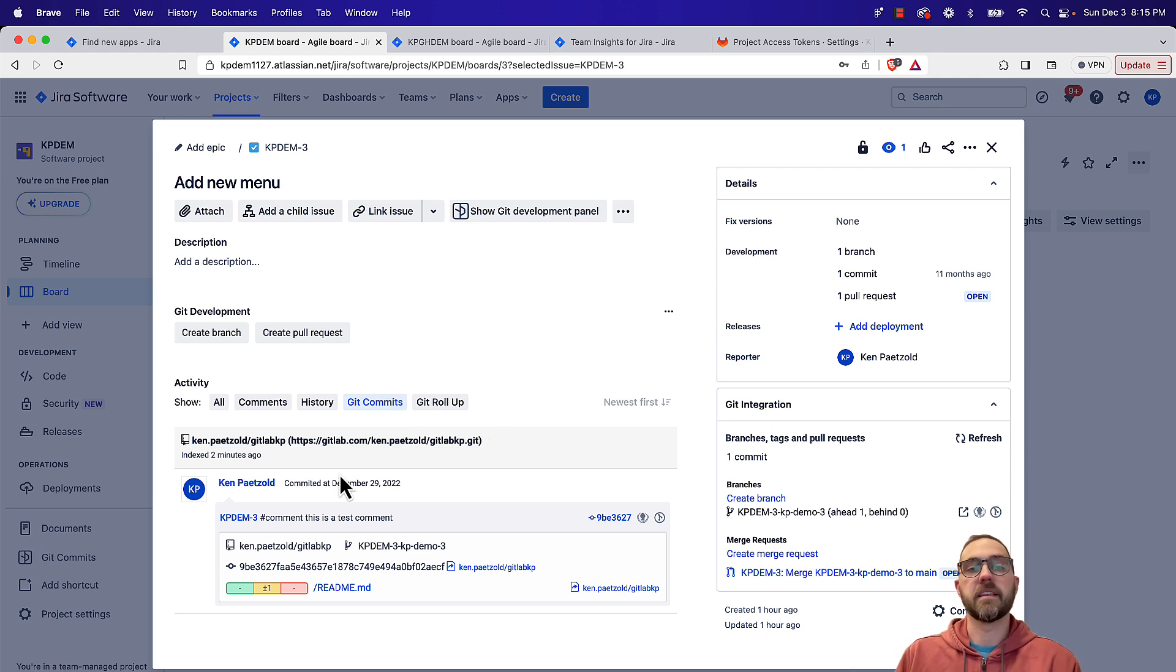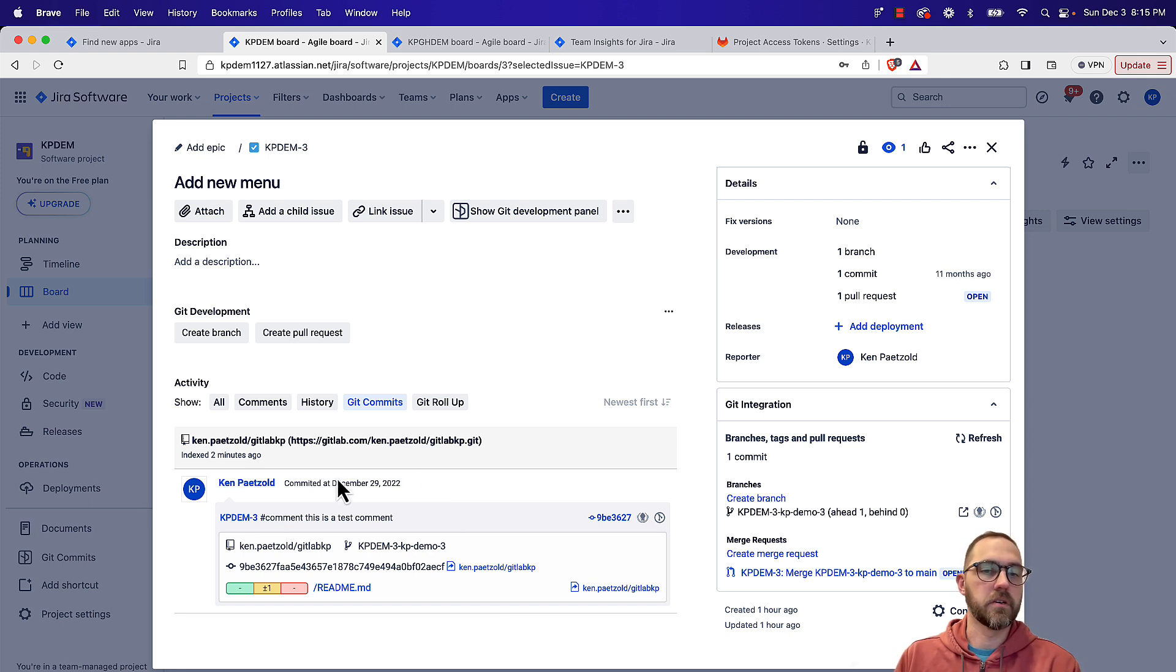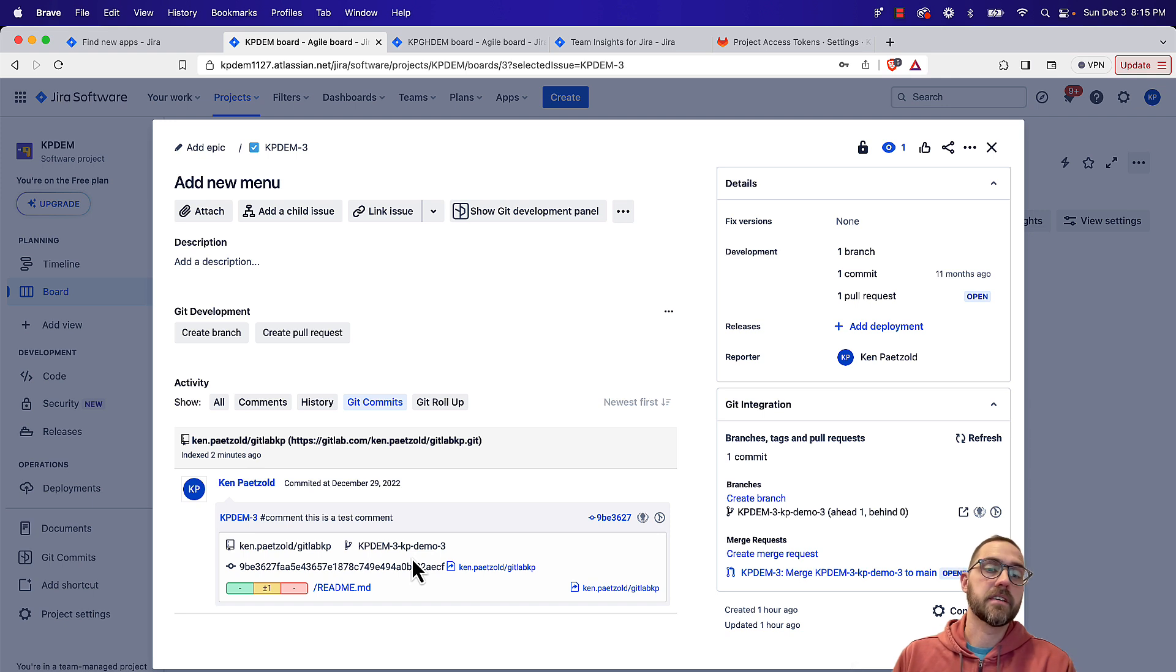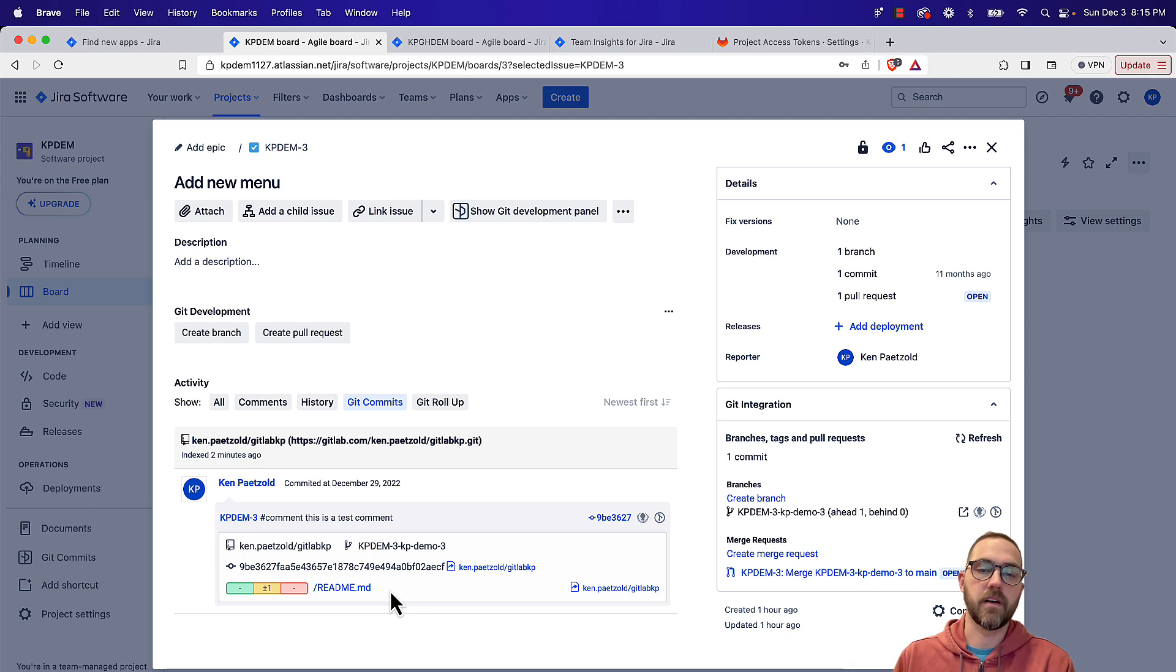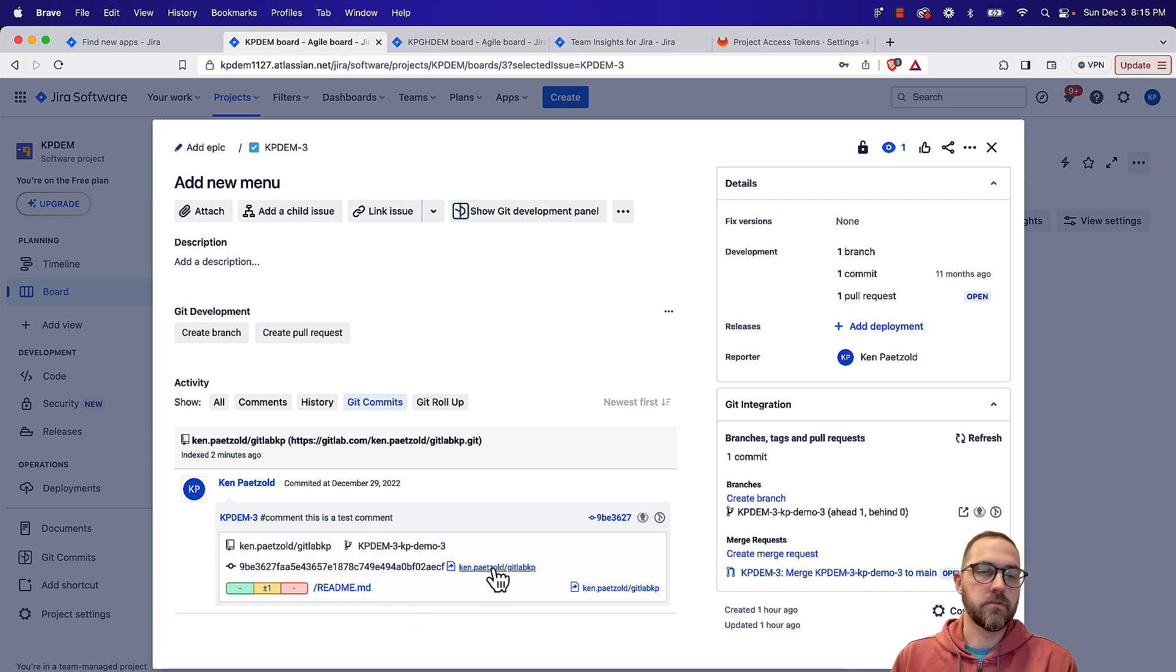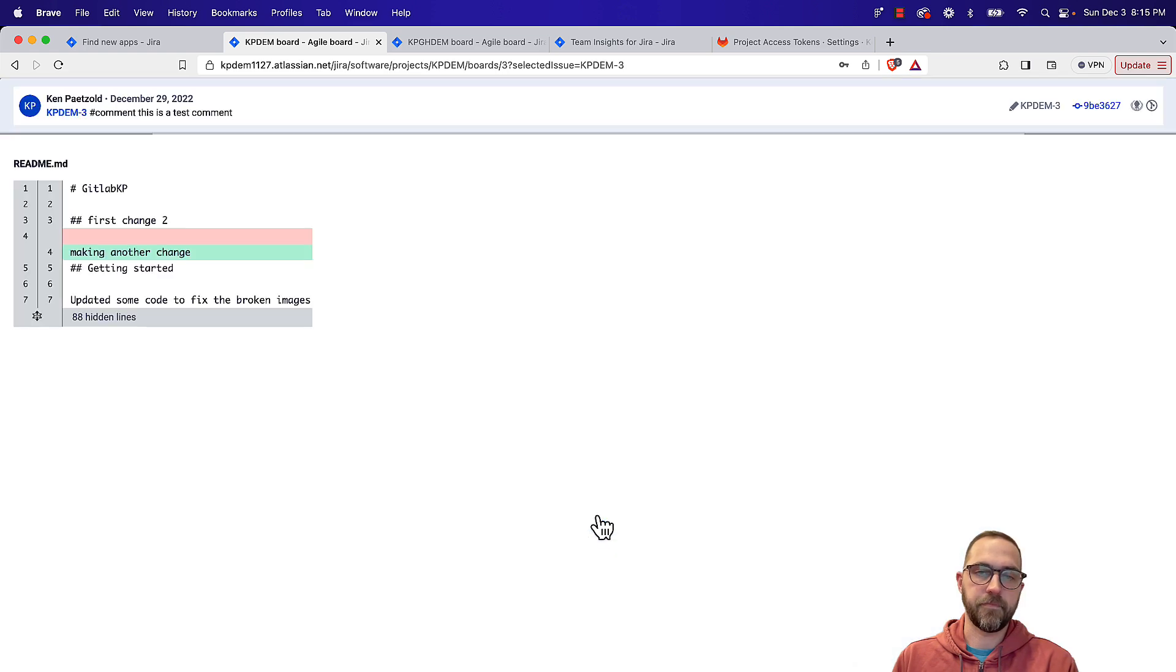So every commit that is made on this issue will show up here. It'll give you lots of information on who committed it, when they made the commit, all the files that are changed, what was the volume of code that was changed. So lines added, changed or removed. And then you have links out to view the commit in GitLab, or you could actually just open a diff within Jira without leaving.